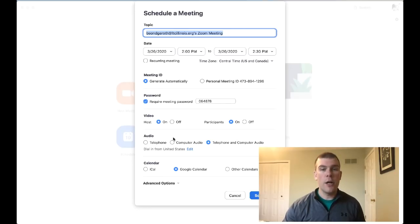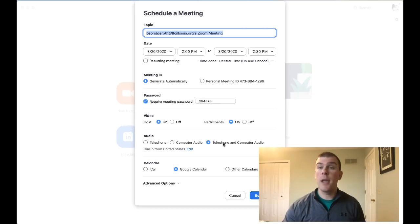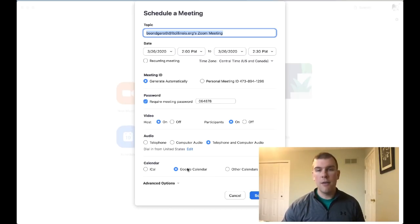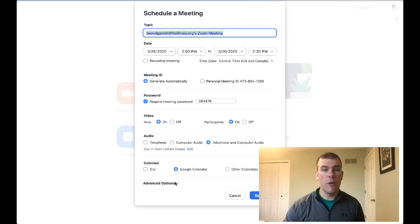For audio, I would suggest leaving both the telephone and computer options on. I use Google Calendar, so I'm going to sync with Google Calendar.